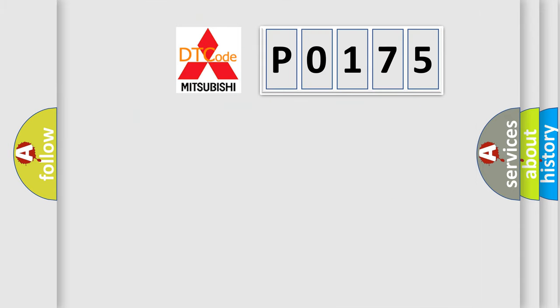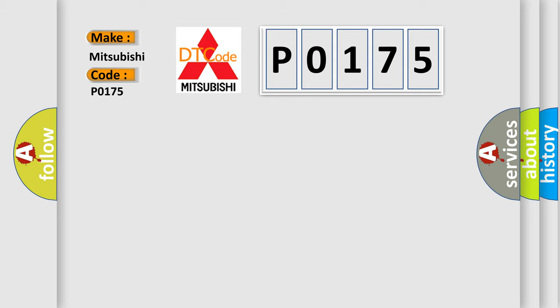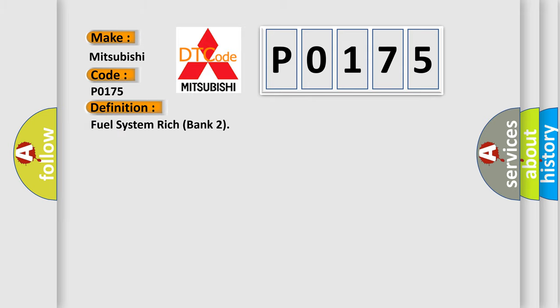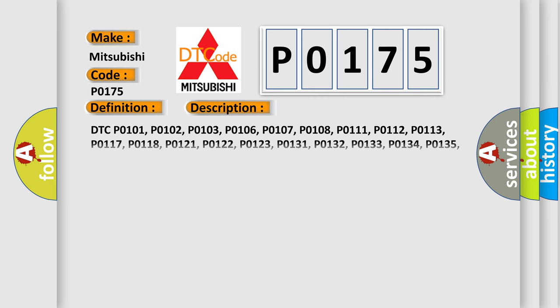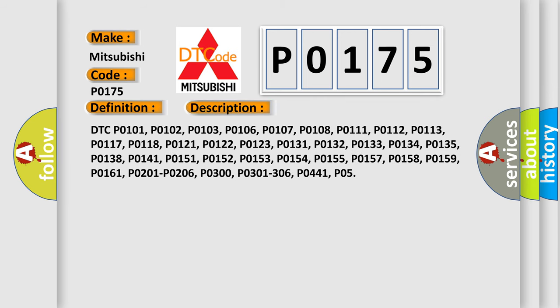So, what does the diagnostic trouble code P0175 interpret specifically for Mitsubishi car manufacturers? The basic definition is Fuel System Rich Bank 2.